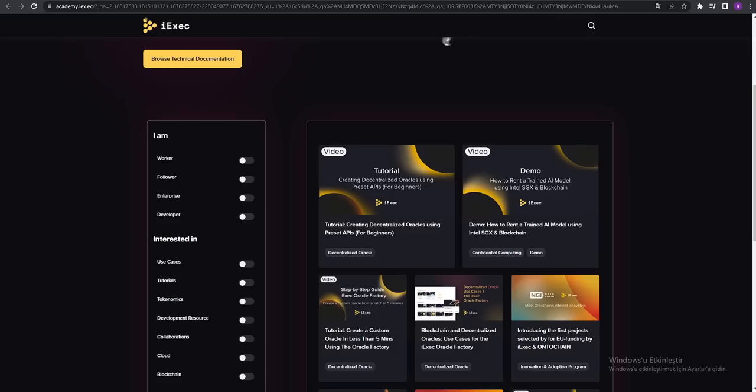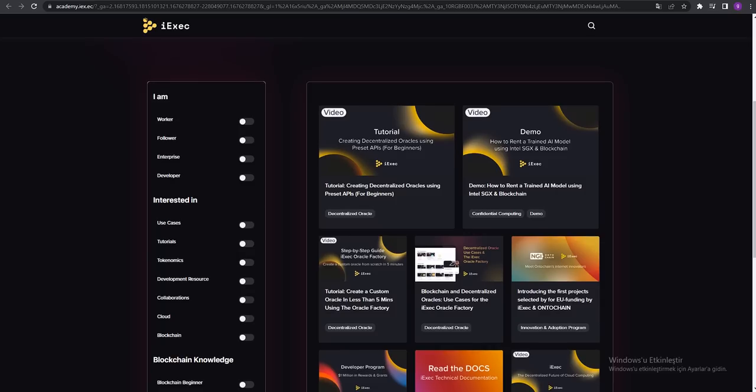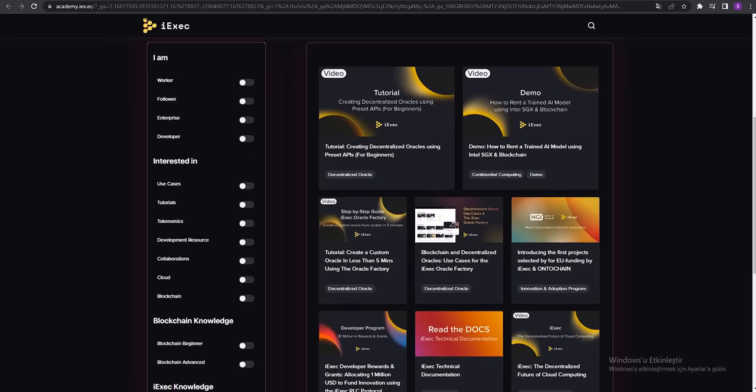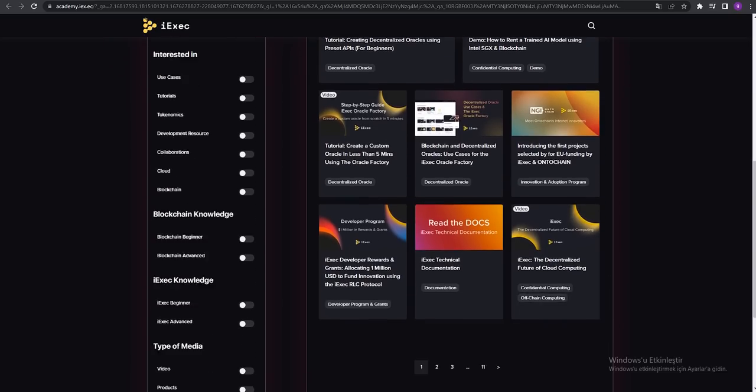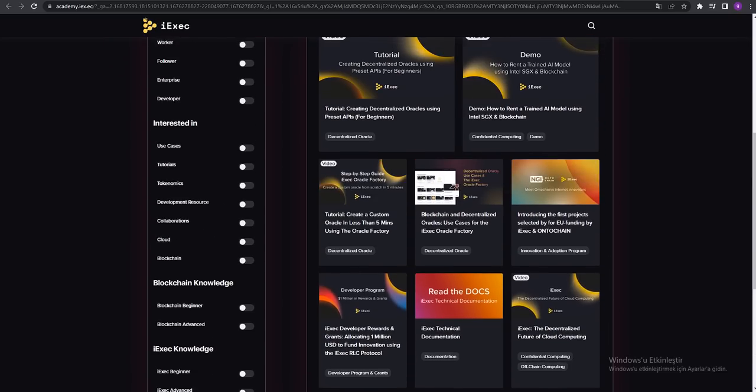I am worker, follower, enterprise, developer. Interested in use cases, tutorials, tokenomics, development resources, collaboration, cloud, blockchain - blockchain knowledge, blockchain beginner. They have lots of options about iExec academy.